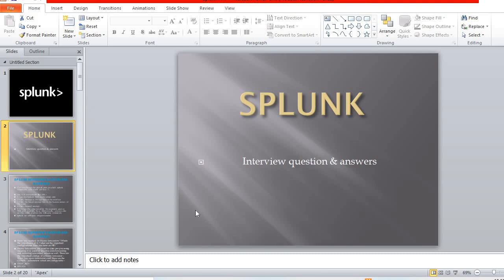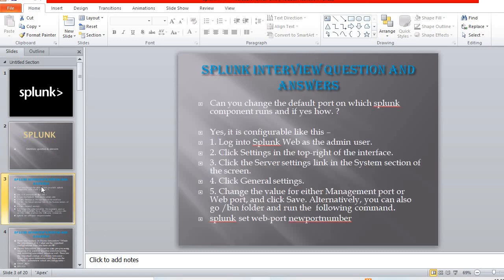Hello friends, welcome to my channel. In this video we will talk about a few important interview questions of Splunk. I will cover a few questions here, and there are many more which I will share in my future videos.